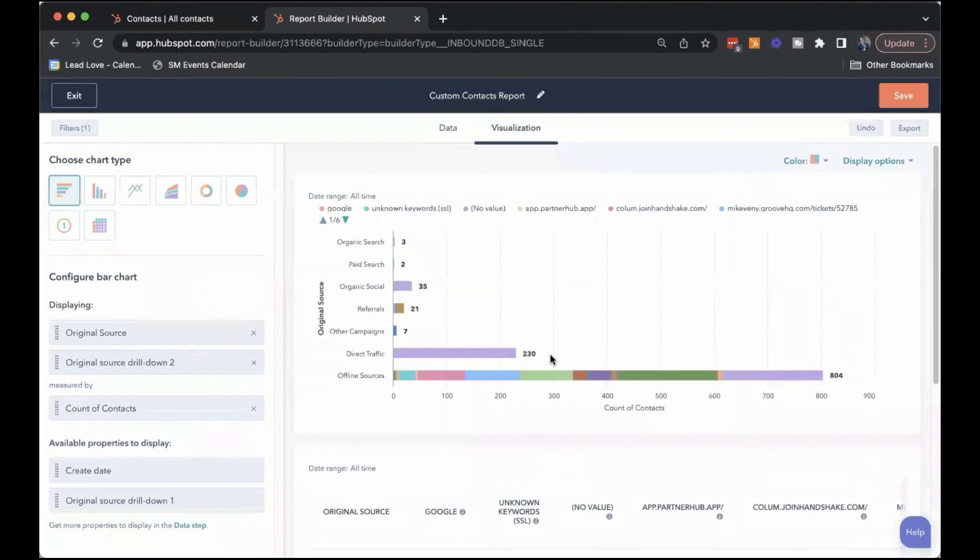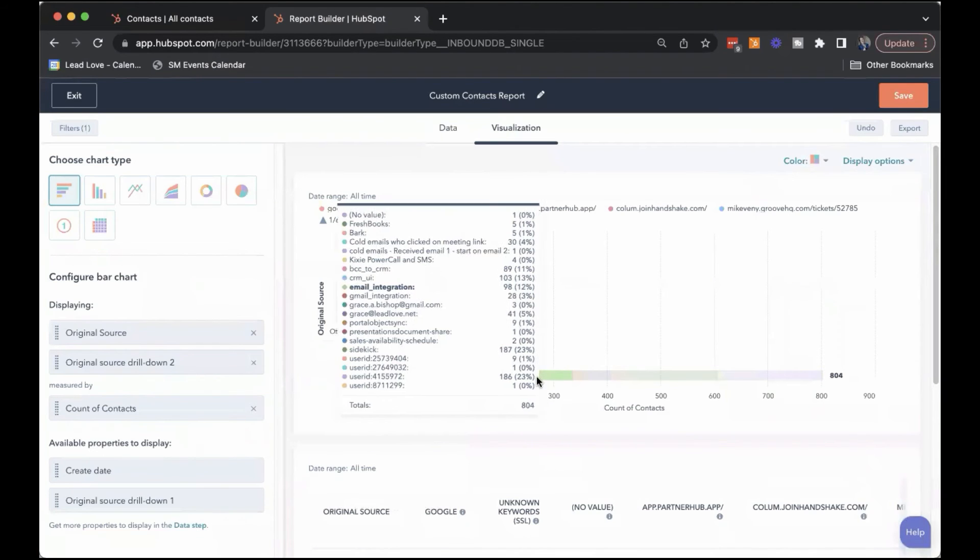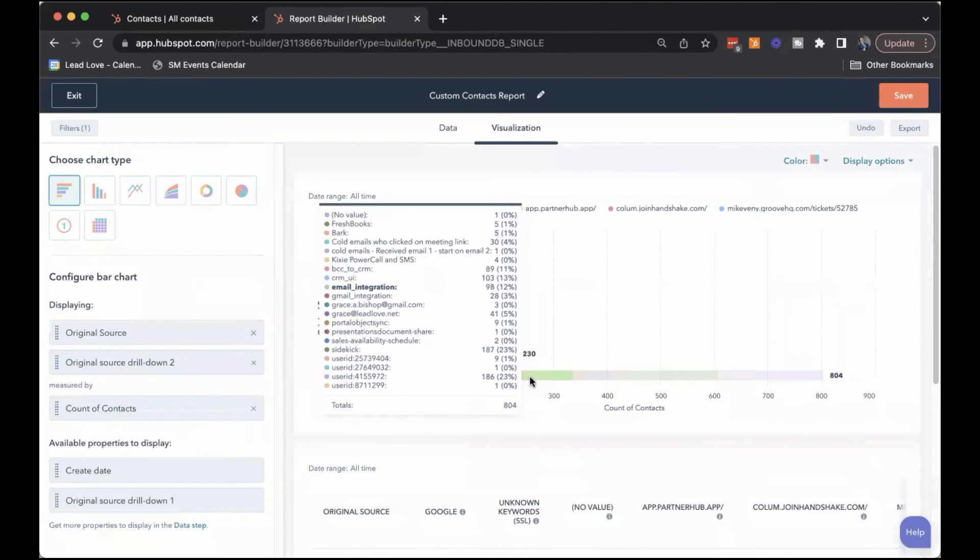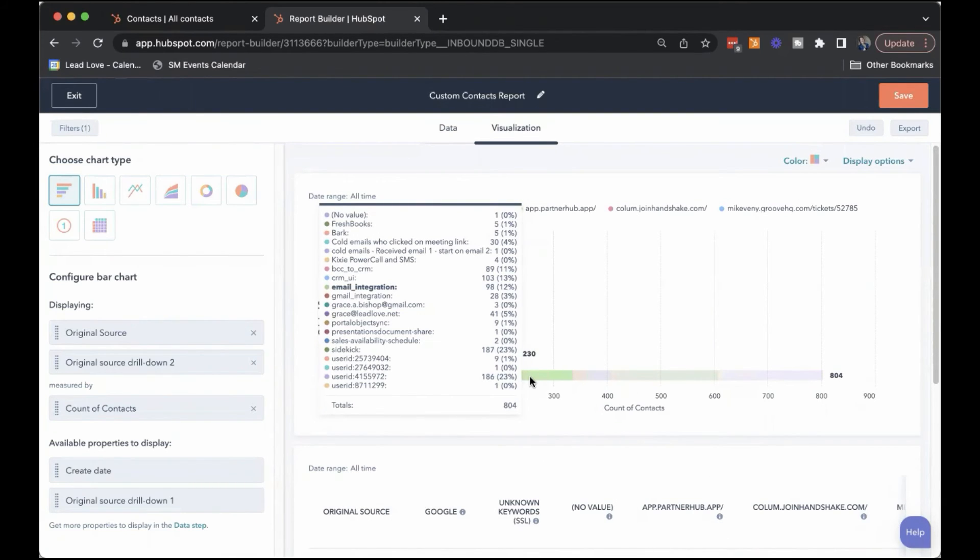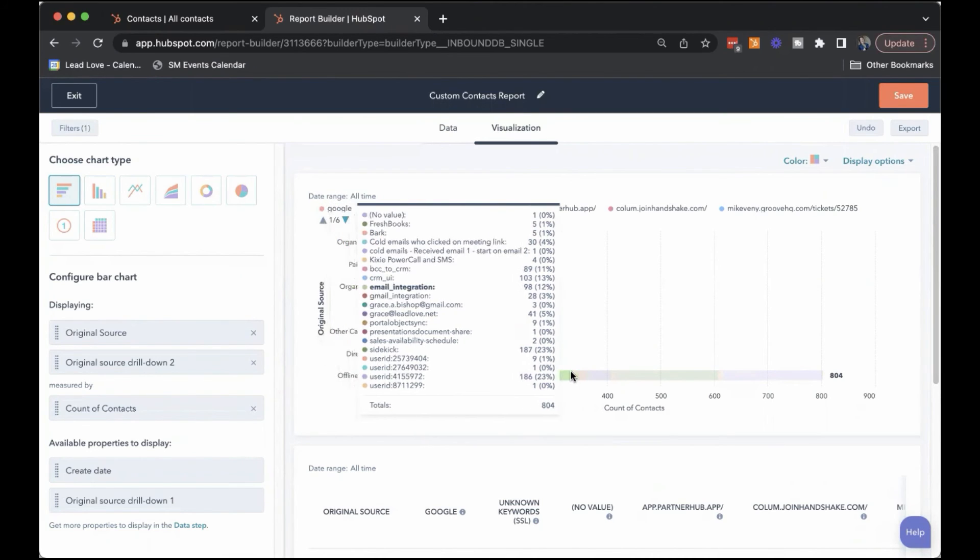But if we look at our offline sources, for example, it's showing you these are imports. You can see exactly who made that import. You can see the names of the integrations that contributed to these contacts from offline sources.